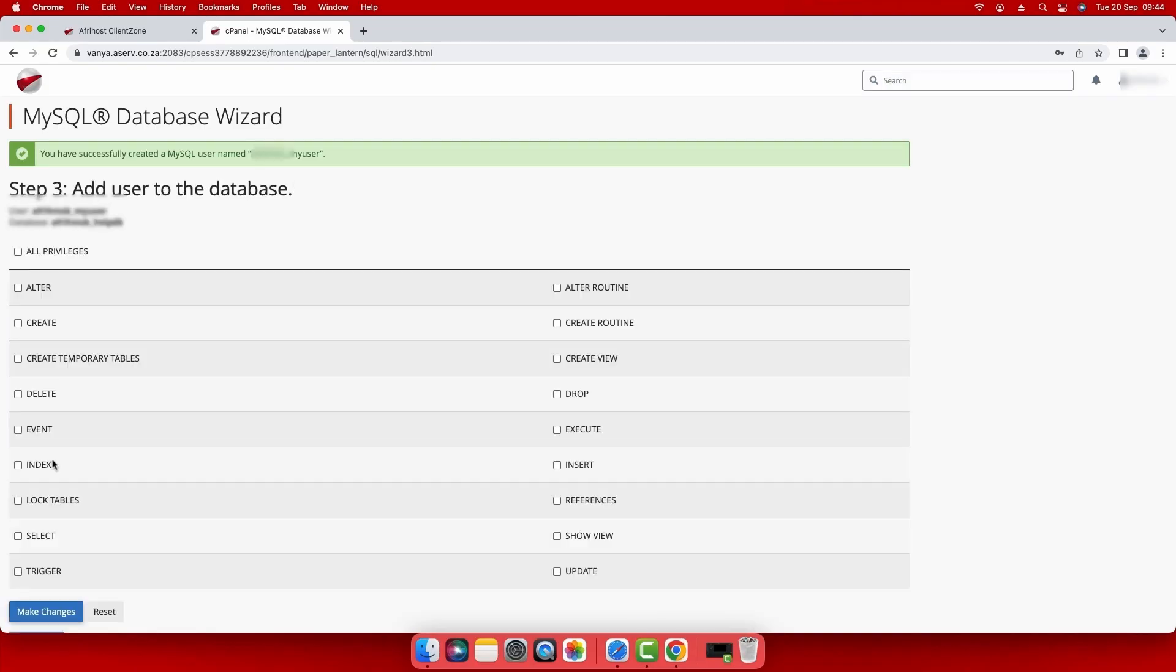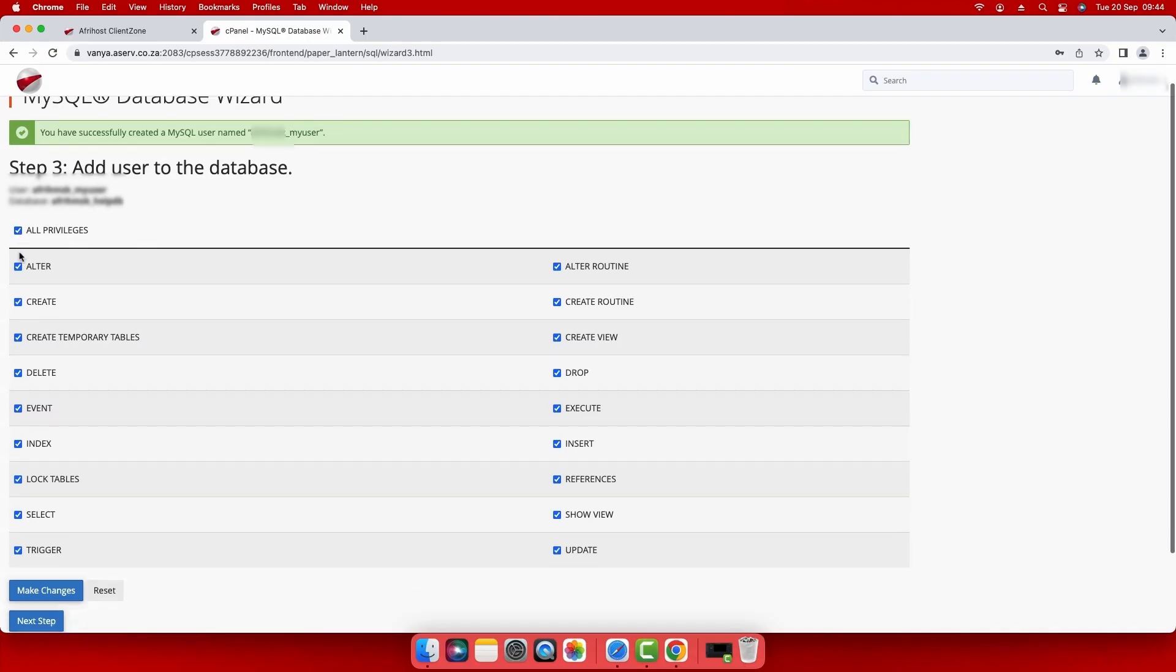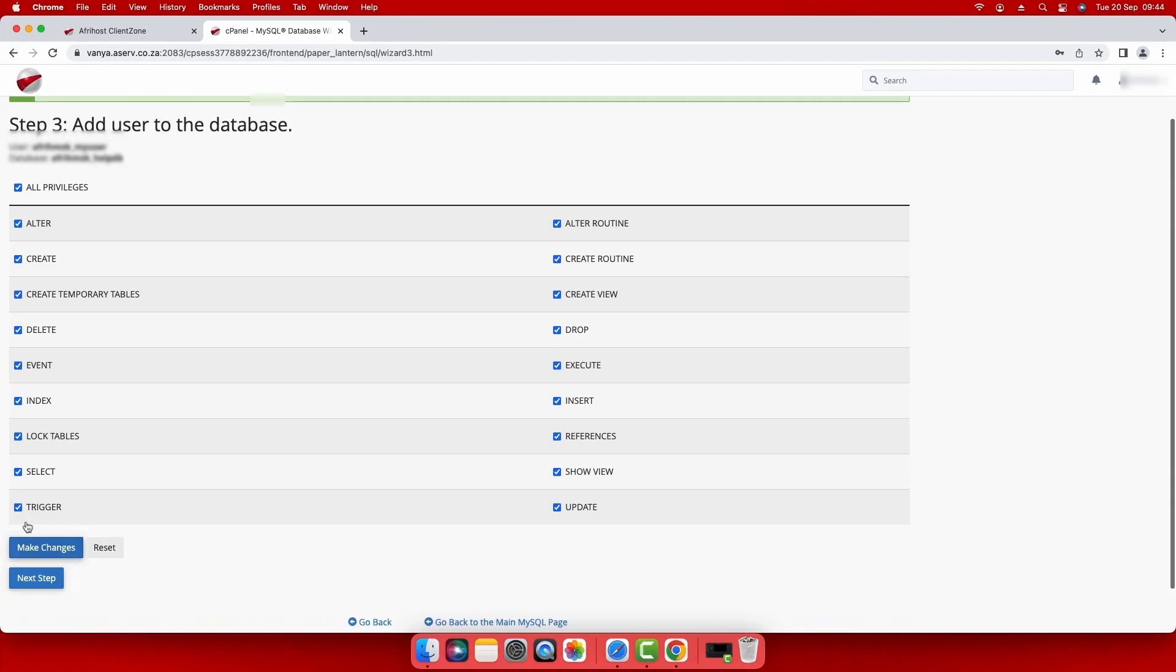Step 3. To finish adding the user to the database, select the all privileges checkbox at the top or select individual privileges if you wish. Click next step below to complete the process.